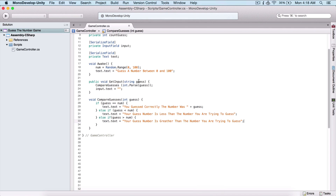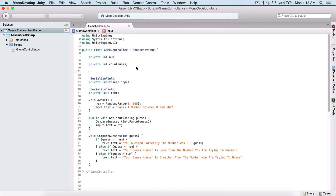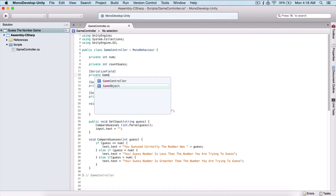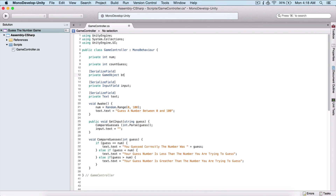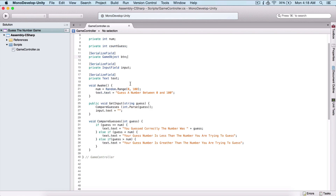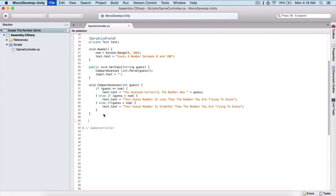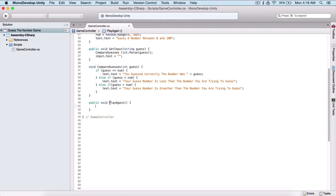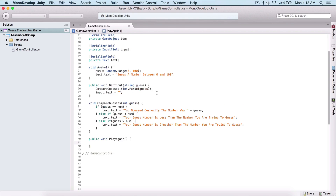Now in the script I'm going to create a serialized field — a private GameObject — and name it 'btn' for our button. I'll also create a public void PlayAgain function, which will be attached to our button in order to restart the game when the user finishes.